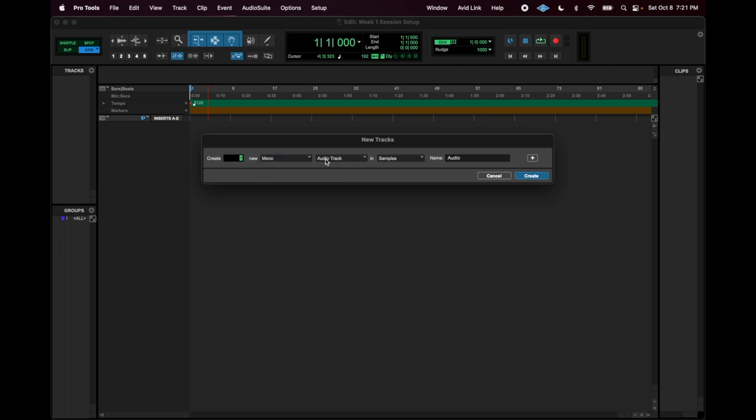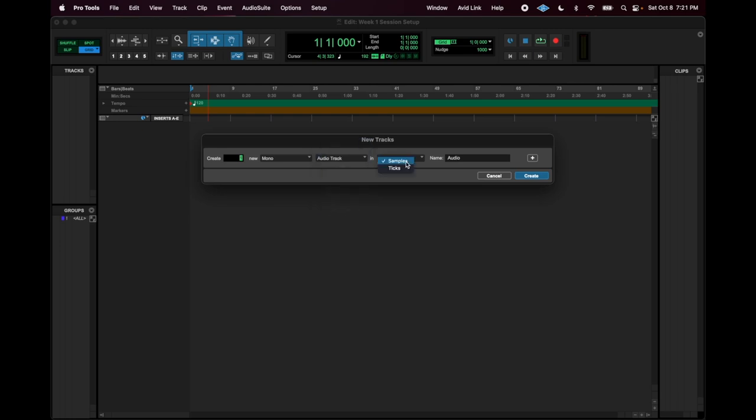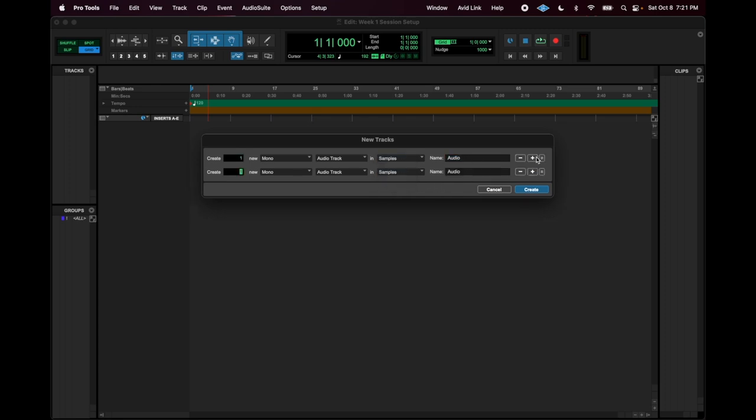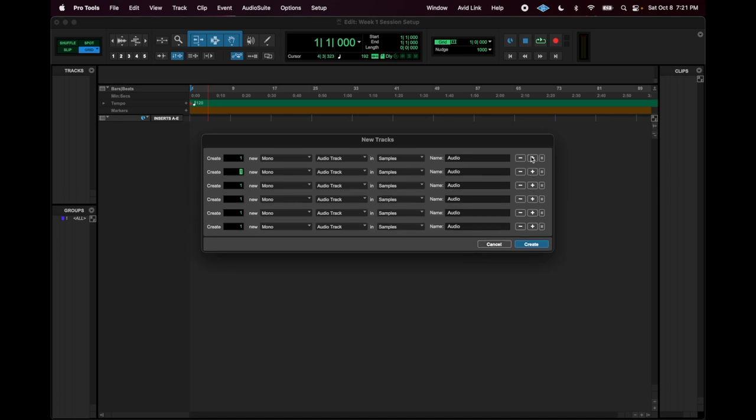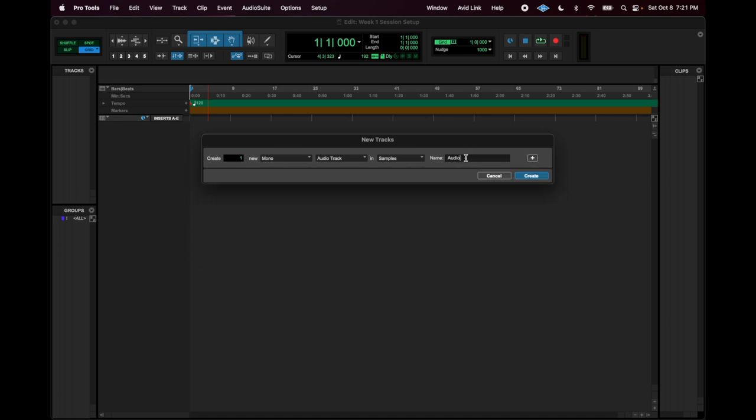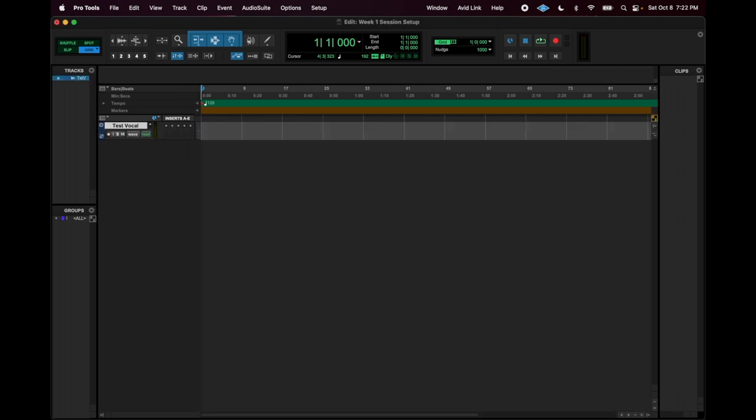You want your track to be an audio track and then you're going to want it in samples. Tix refers to MIDI. You can also add and create multiple tracks all at once. This is going to be test one. Hit create.